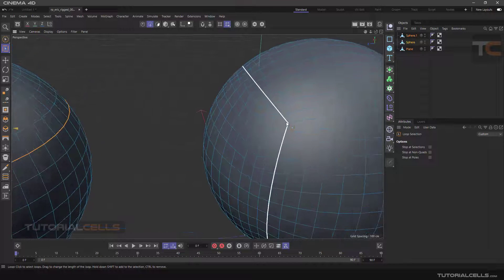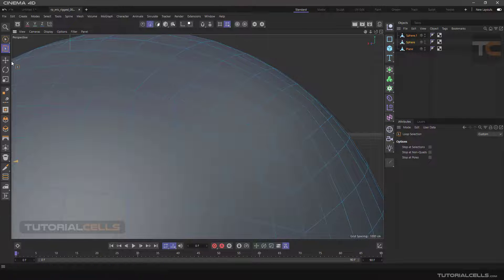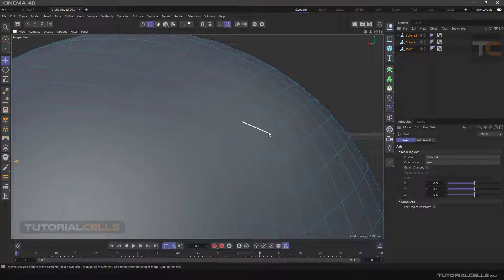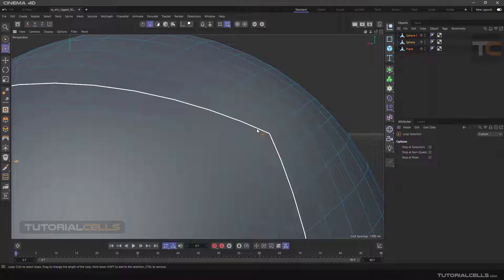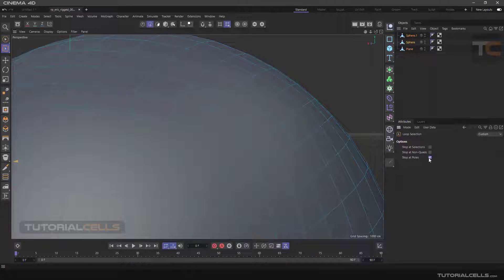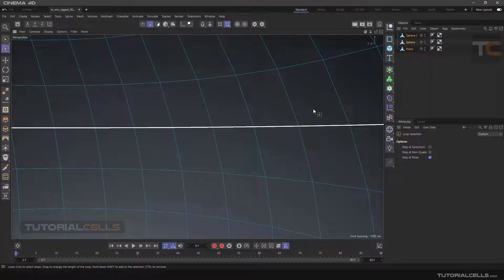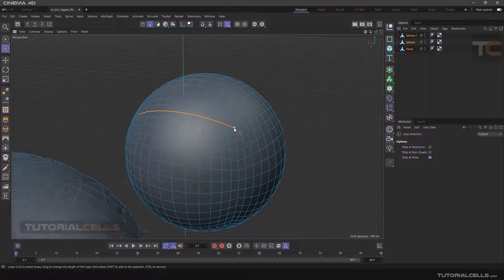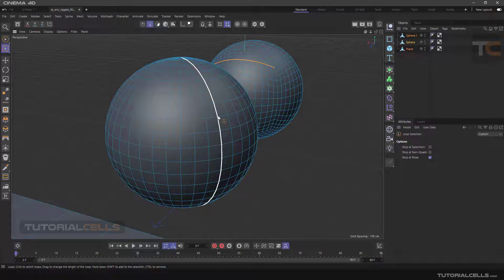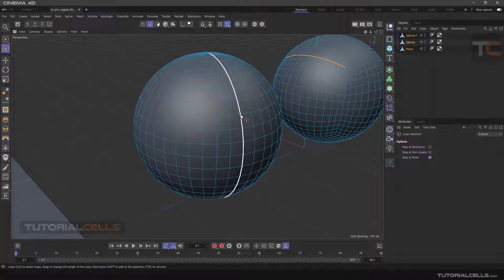Stop at Pole: a pole is a point where edges divide in two directions. For example, in this edge we have edges coming in and dividing in two ways — this point is a pole. In loop selection, the software automatically changes direction at a pole; you can drag the mouse over your edge to choose which way to go. If you tick 'Stop at Pole', the software stops at the pole and does not continue. If there are no poles, ticking or unticking this option makes no difference.